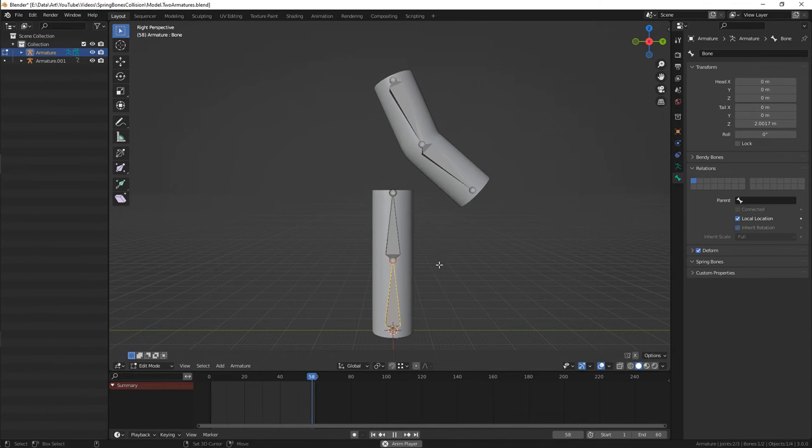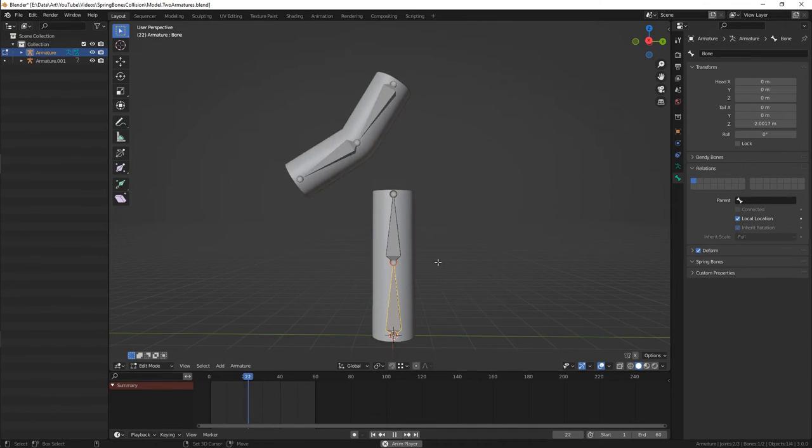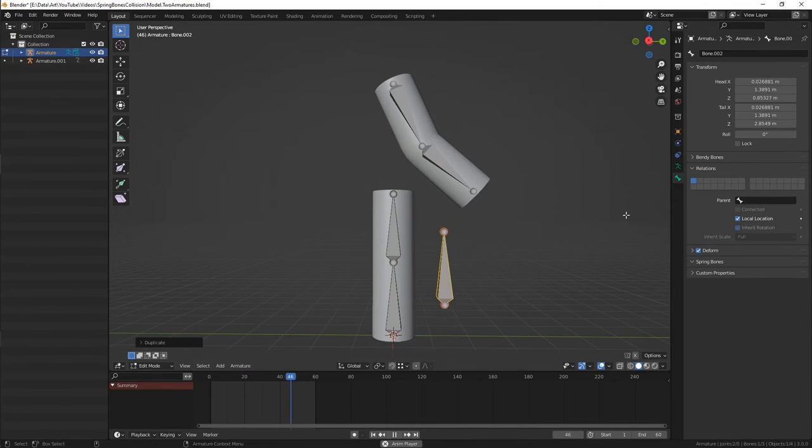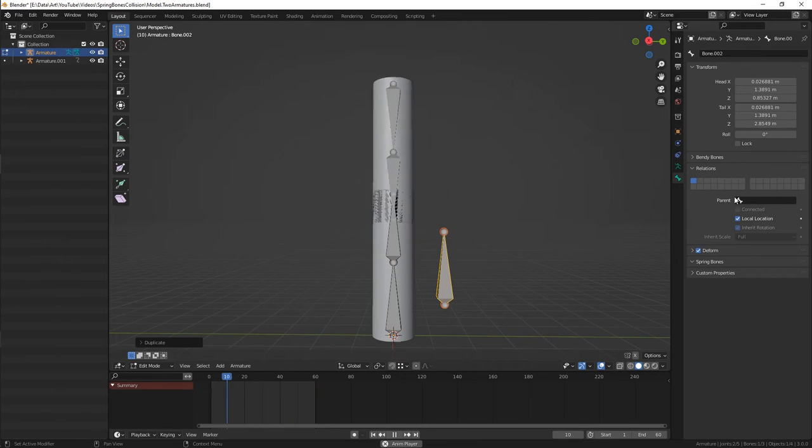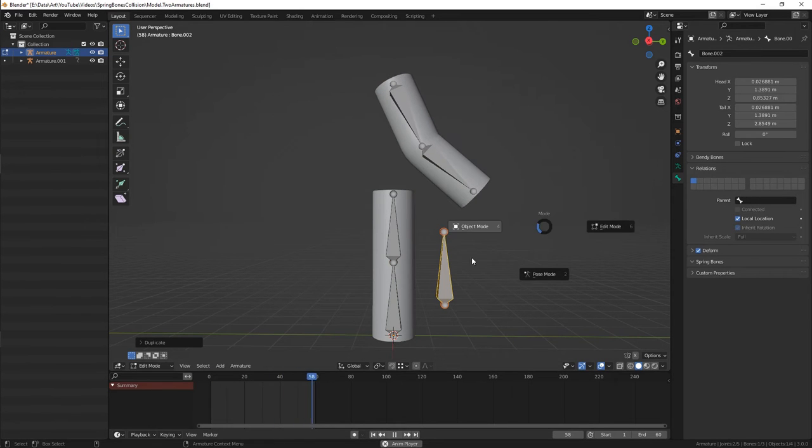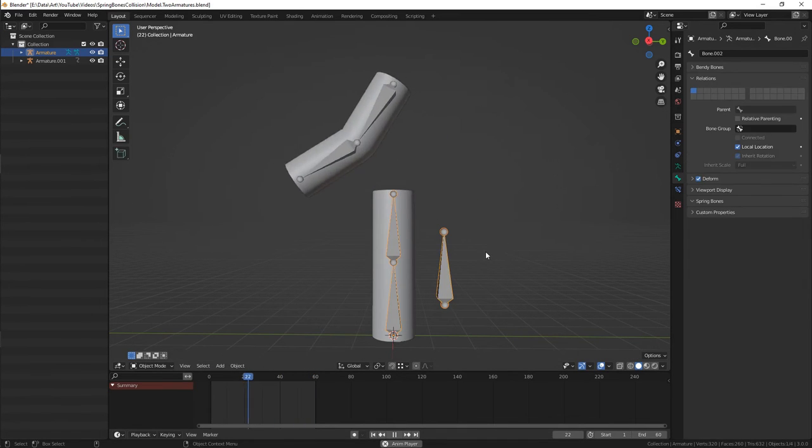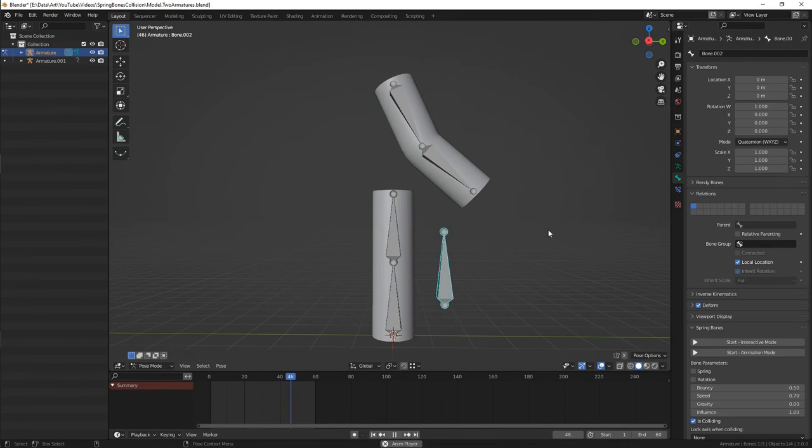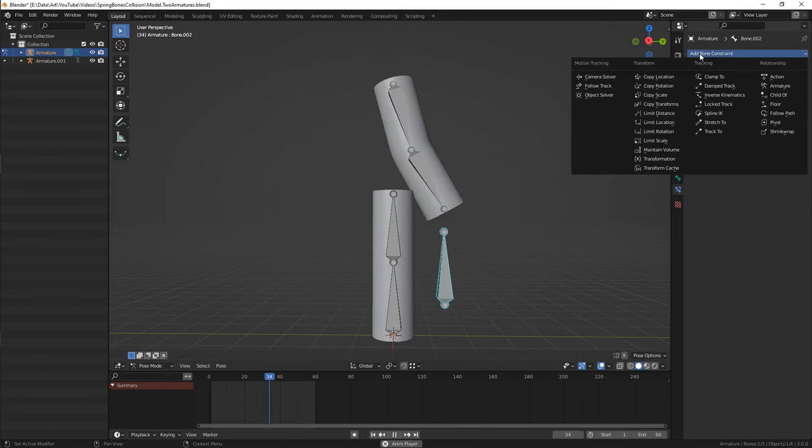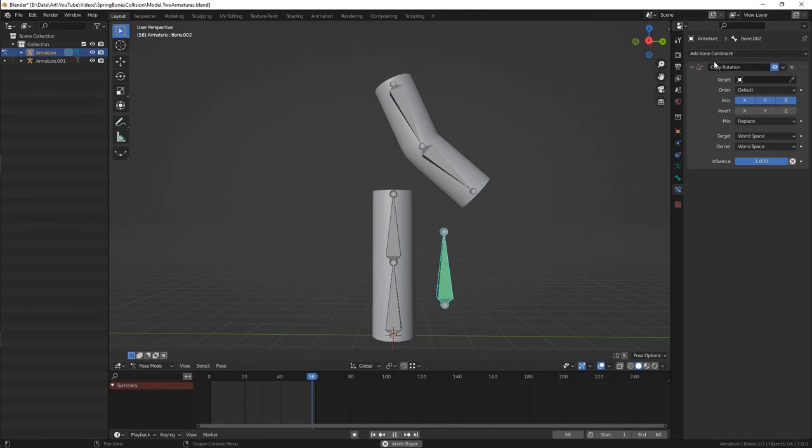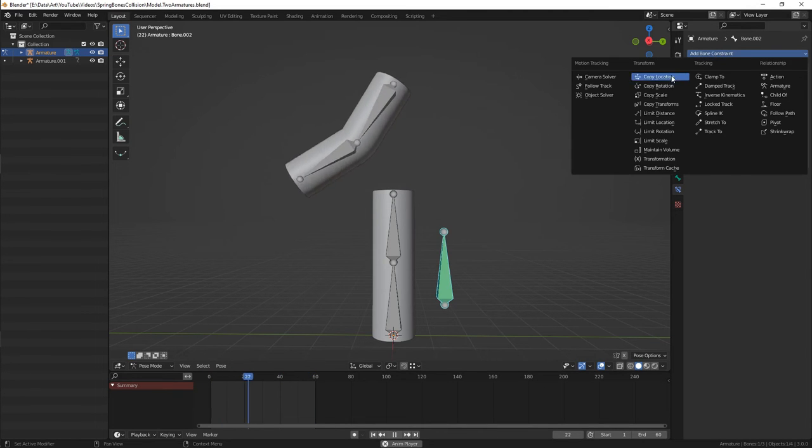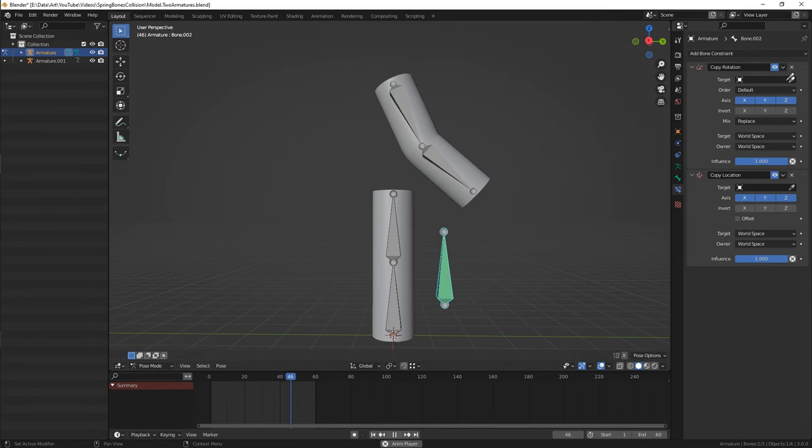Create a bone and make sure that it's not parented to anything. After that, go to bone constraints and add the copy transform constraints that you need. In my case it's location and rotation. Set the target to the needed bone.